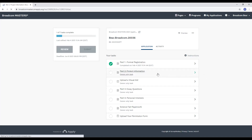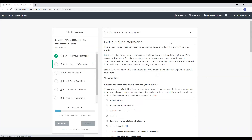Some general advice for this section is to consider it like a judging interview. If you're having trouble getting started, answer the questions out loud, record your answers, and use this as a base for your answers. The questions will seem less overwhelming that way.